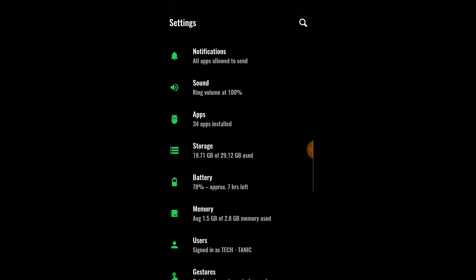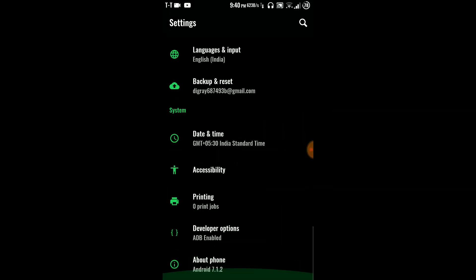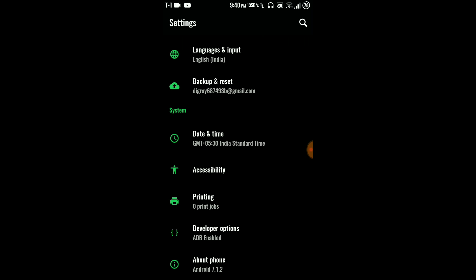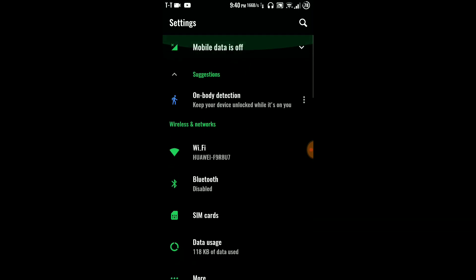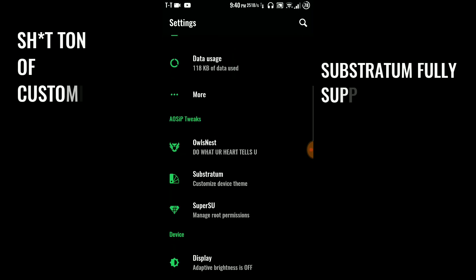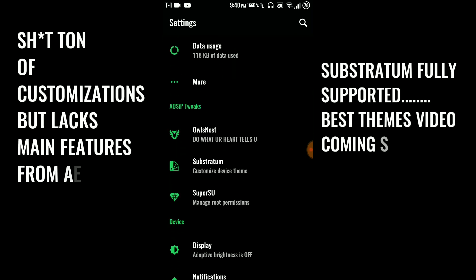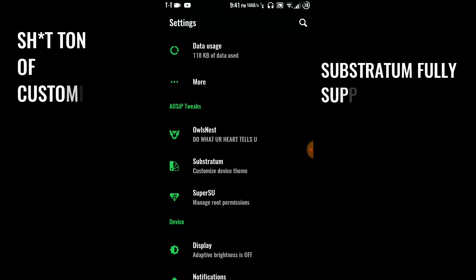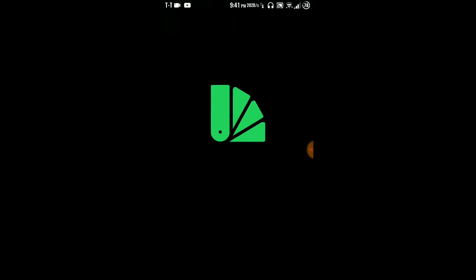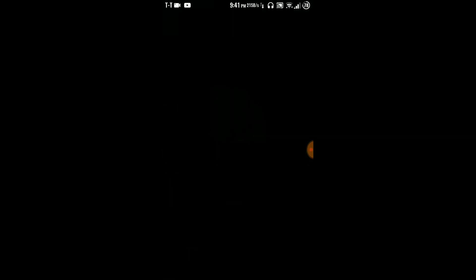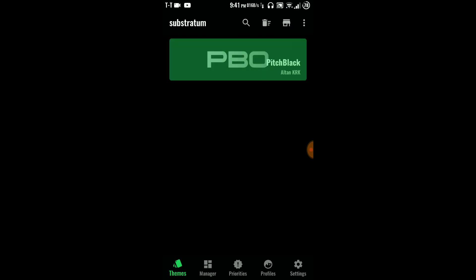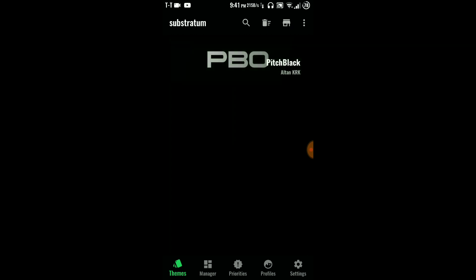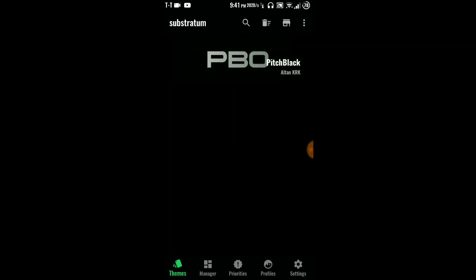This is the part where this ROM shines out. As you can see here, AOSIP tweaks, stop Substratum theme engine. Let me open it, it supports it fully. I have the Pitch Black open so you can see green and blackish color here.